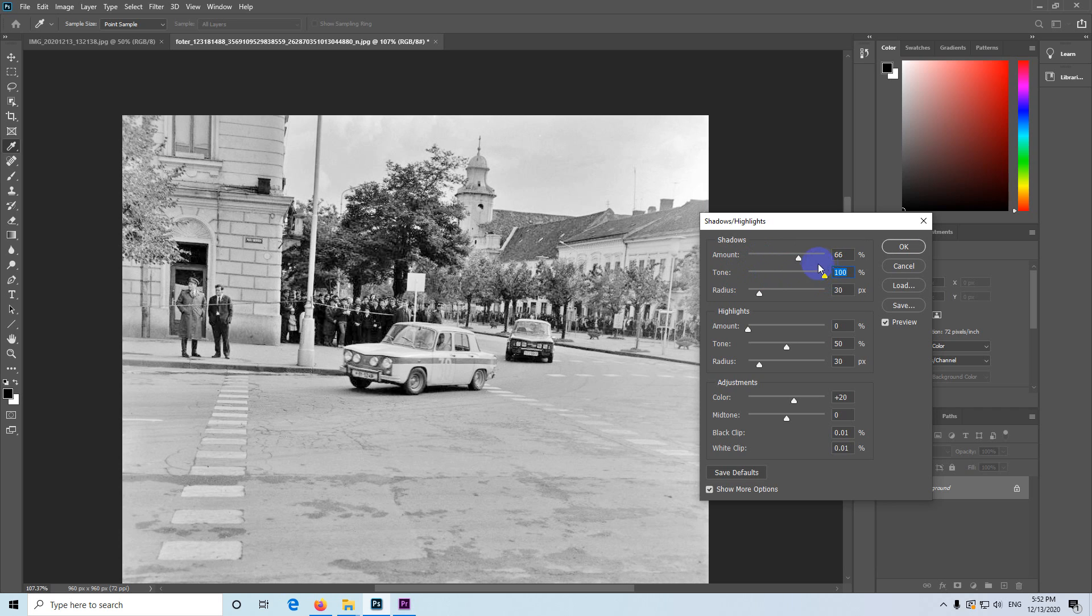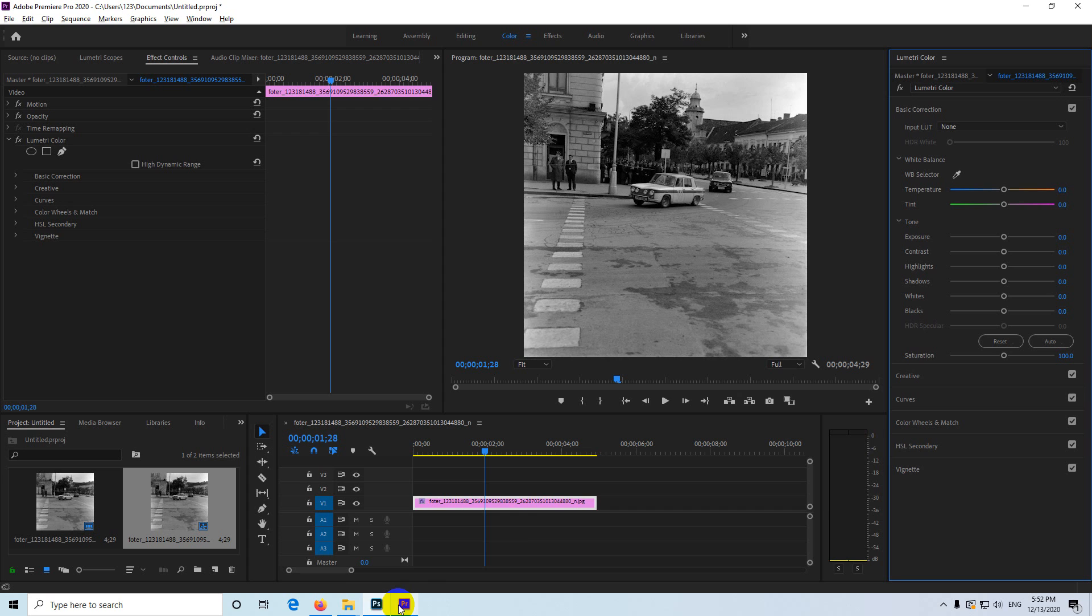That's in Photoshop and that's in Premiere Pro. Premiere Pro has a dedicated blacks and shadows slider, but Photoshop does not have it.